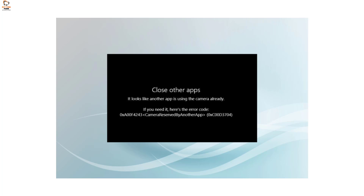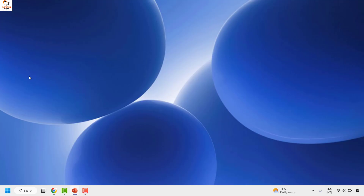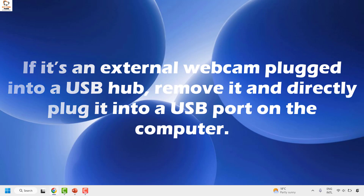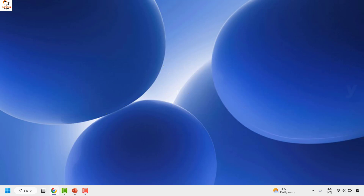There are a couple of steps you could try to get this issue resolved. The first step I would suggest: if it is an external camera connected via a USB hub, try to disconnect it from the USB hub and plug it directly into a USB port on your computer, then check if the issue has been resolved.